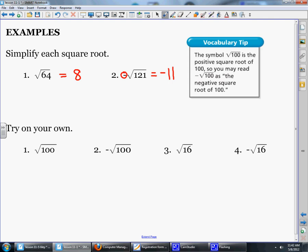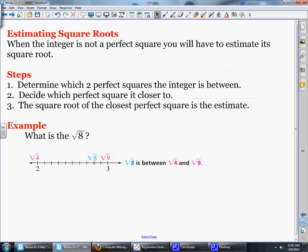Here are four problems. I want you to pause the video and try those on your own. The square root of 100 is 10. The opposite of the square root of 100 is negative 10. The square root of 16 is 4. And the opposite of the square root of 16 is negative 4. If you have any questions, jot them down and you can bring those to class tomorrow.